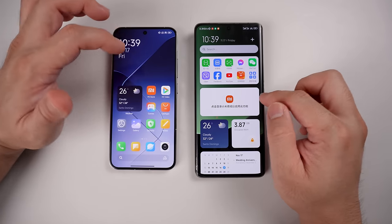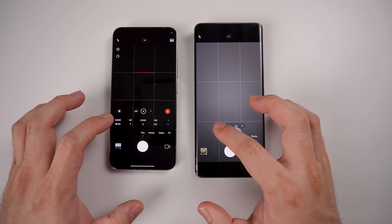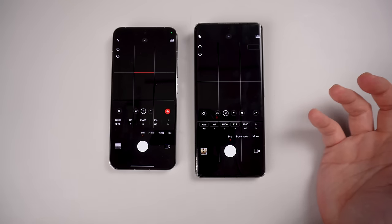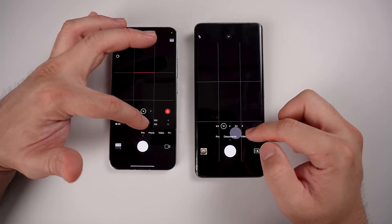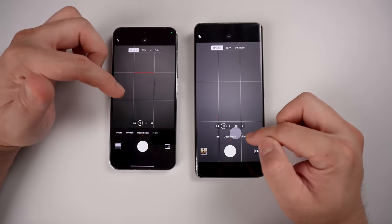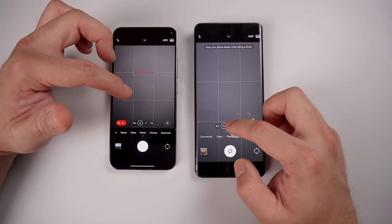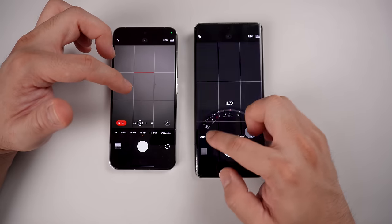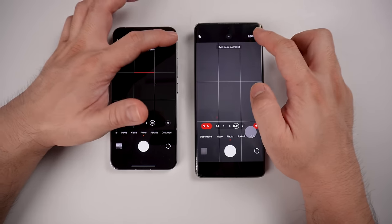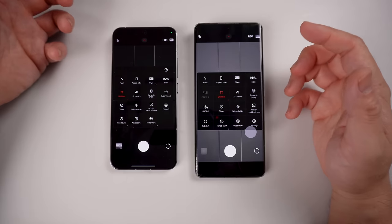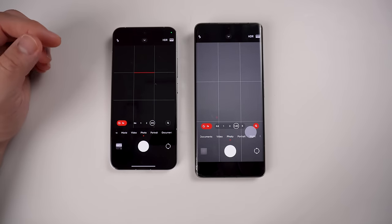Let's go into the camera app — probably one of the more intriguing areas. Taking a good look, it's exactly the same for Pro mode, Documents, and Photo modes. The zoom dial is present on both, and the button to switch from Leica Authentic to Leica Vibrant is there too. Swiping down shows more menu options, and basically the camera app is the same.